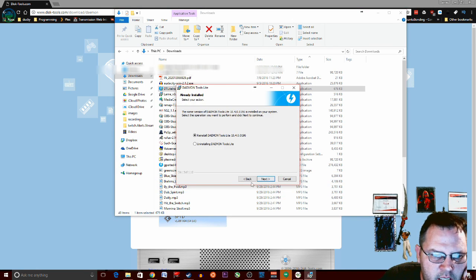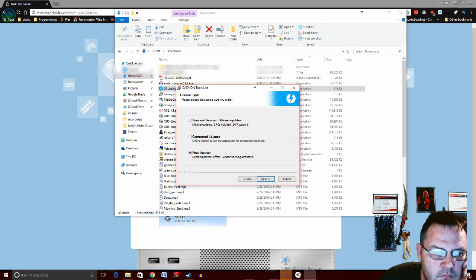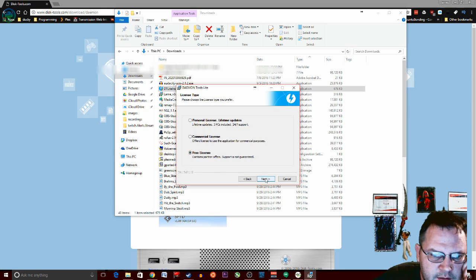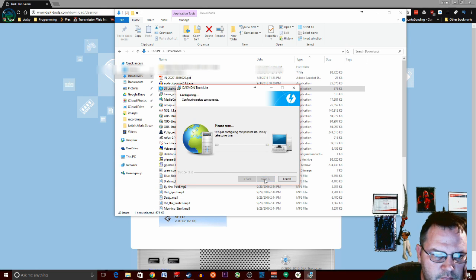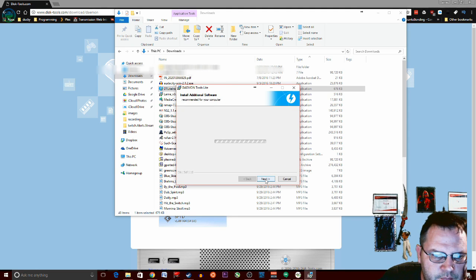Next. What I'll do is I'll just reinstall it. We're going to do free license. Then click next.